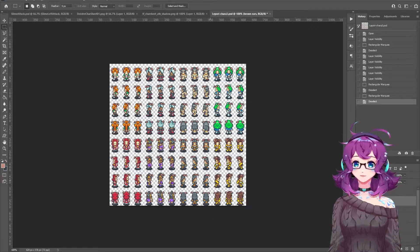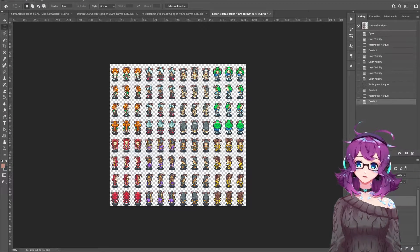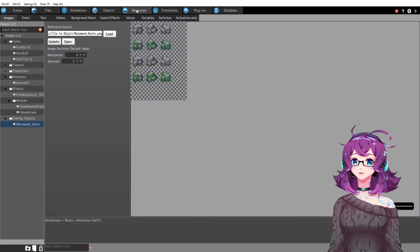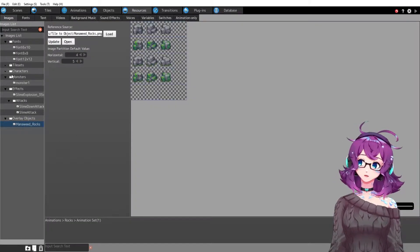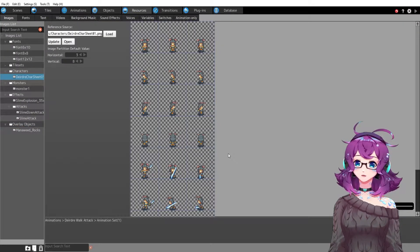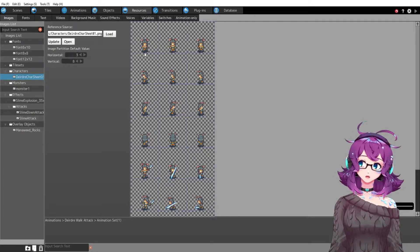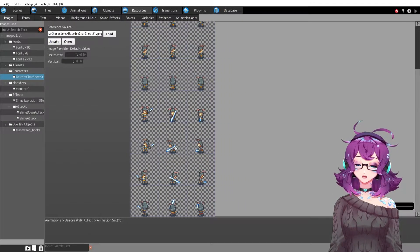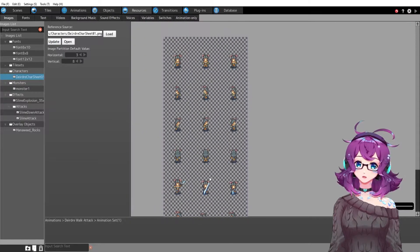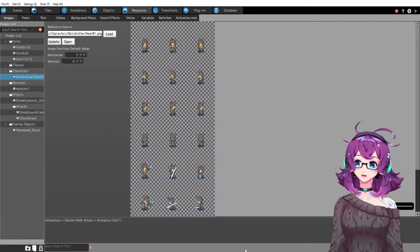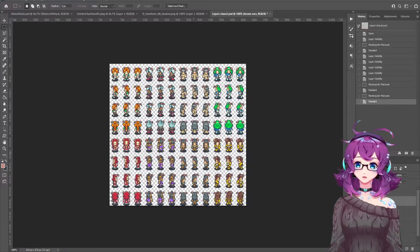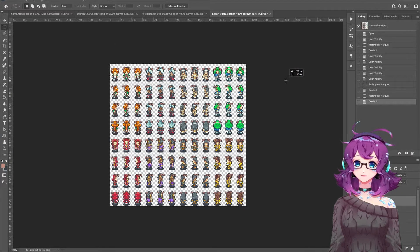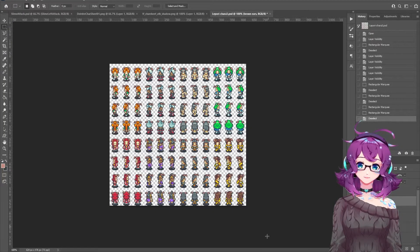Turning this RPG Maker sprite sheet was actually pretty easy in Pixel Maker. All you have to do is add the resource. So I just added the resource. I set the partition. It is three by eight, this particular one, because it also has an attack animation. You can also import the entire NPC sheet. You can import this entire thing and then just say it is 12 by eight instead.